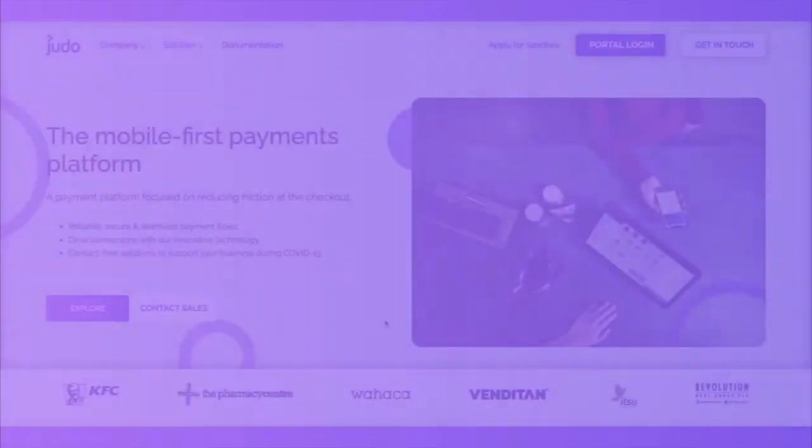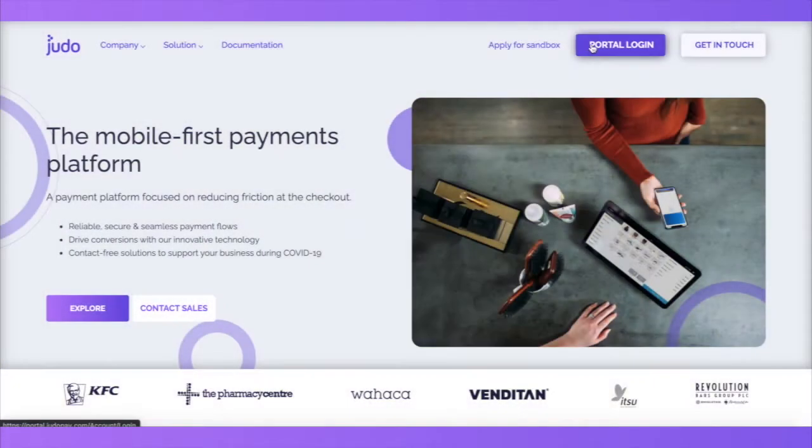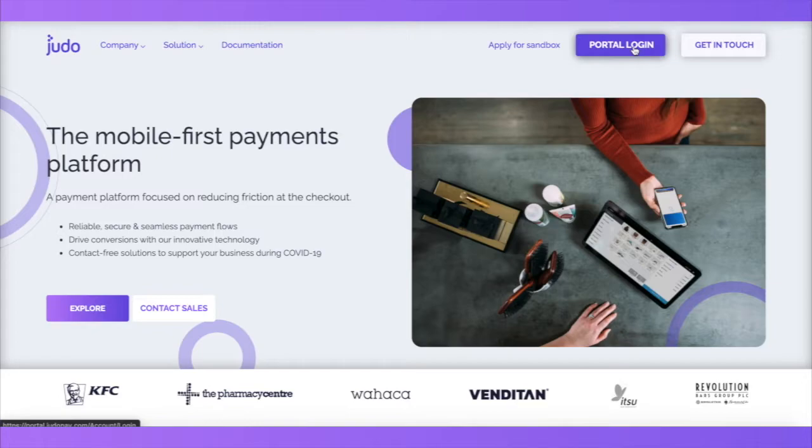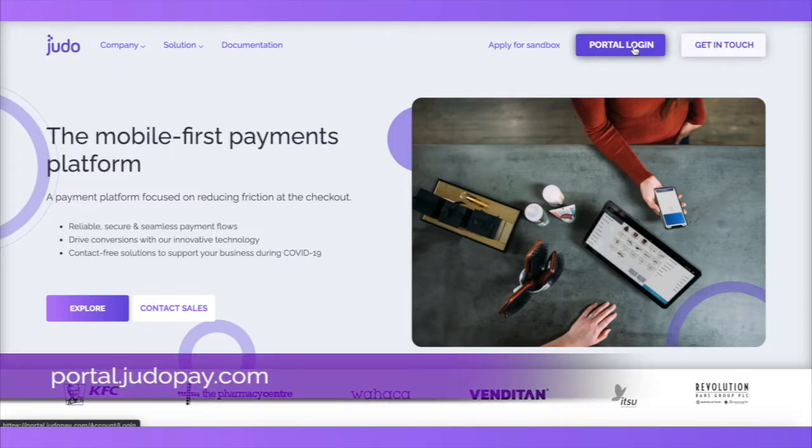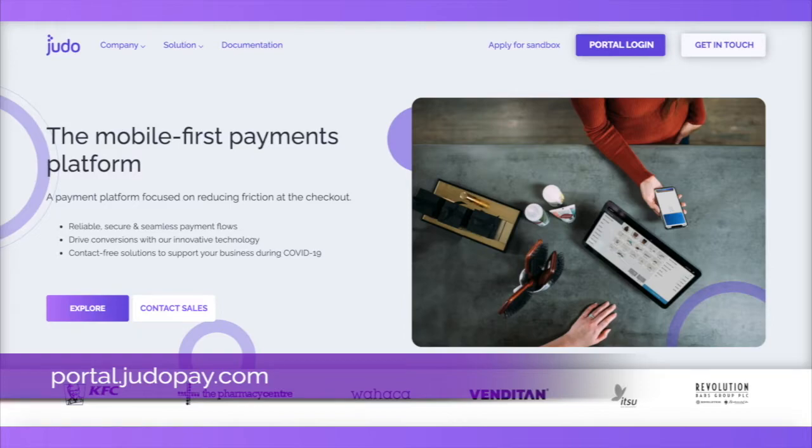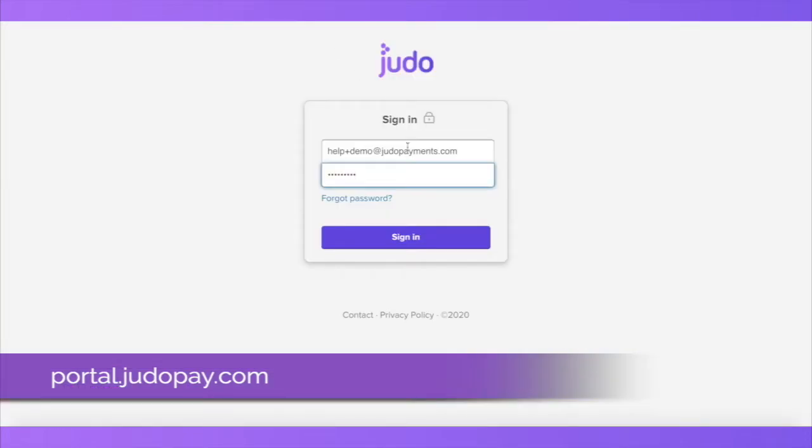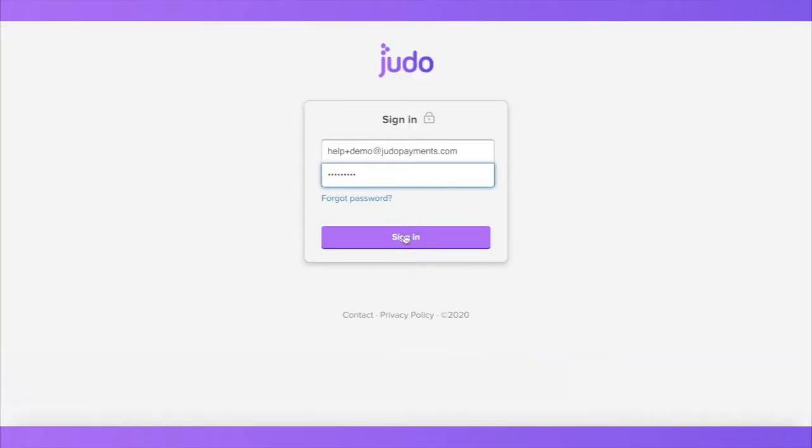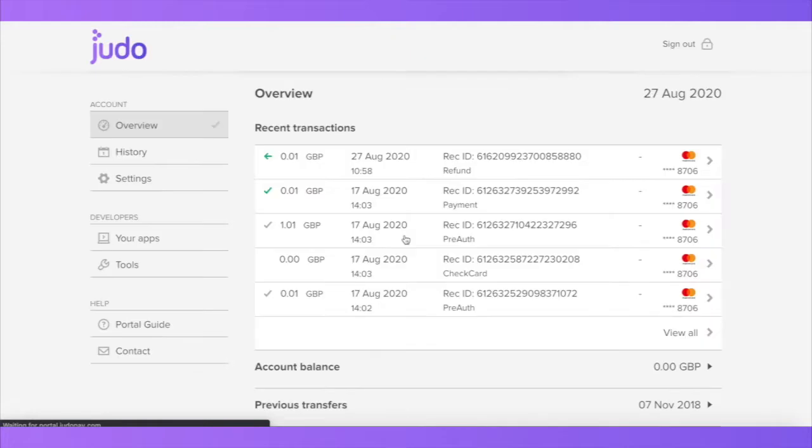To log into the JudoPay portal, click on the button on the top right hand corner of our website or go directly to portal.judopay.com. Type in your email address and password and click sign in.